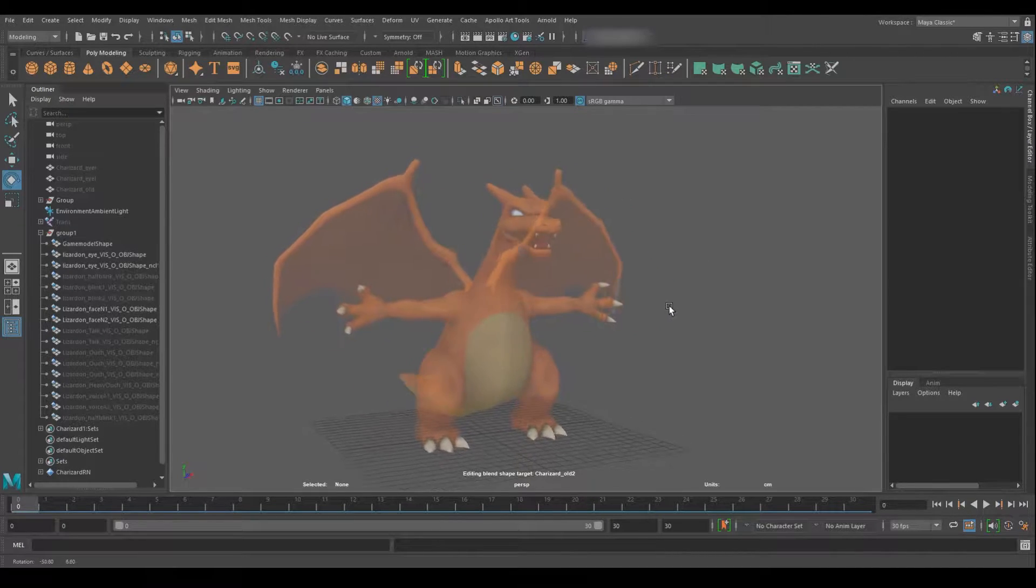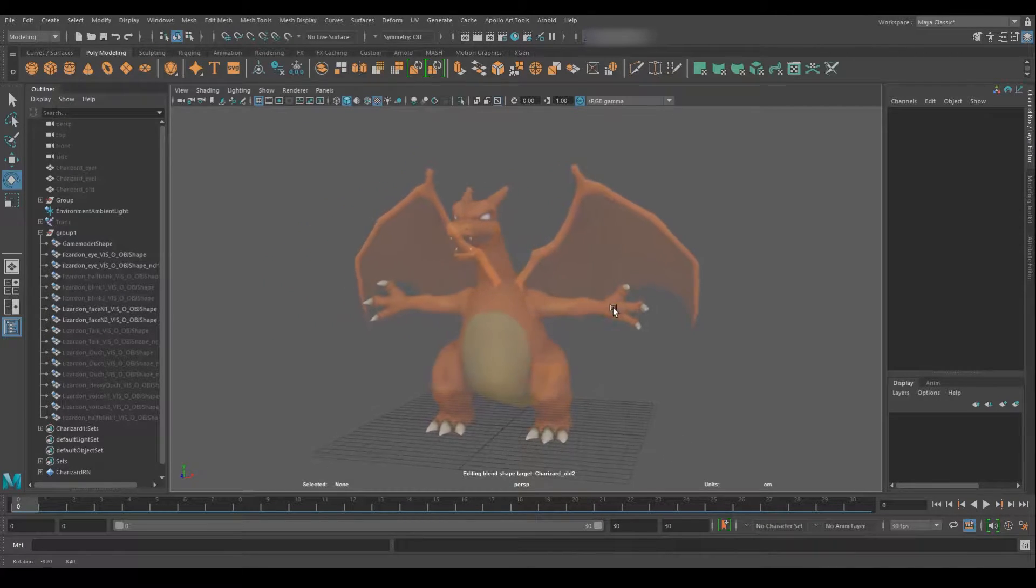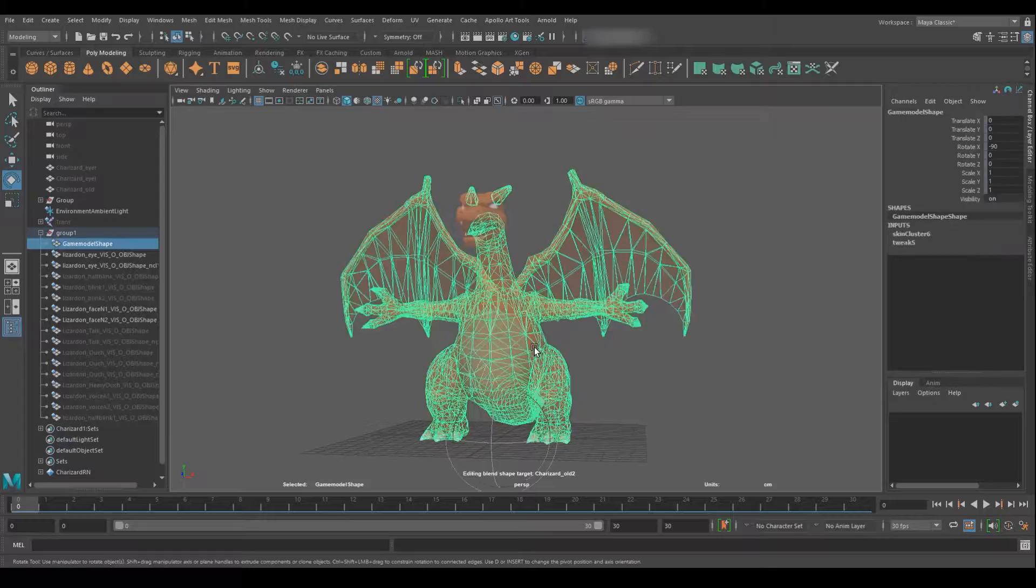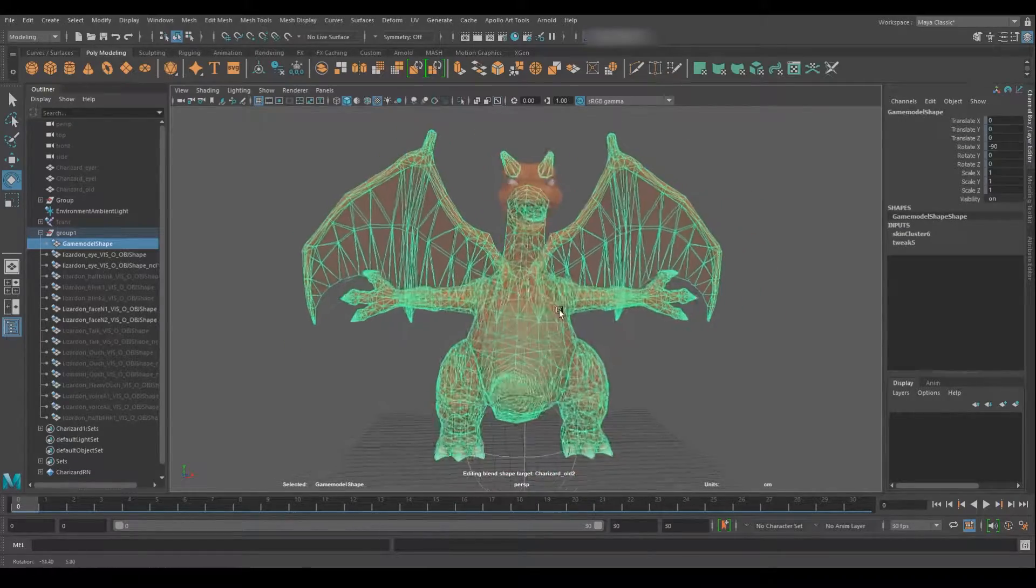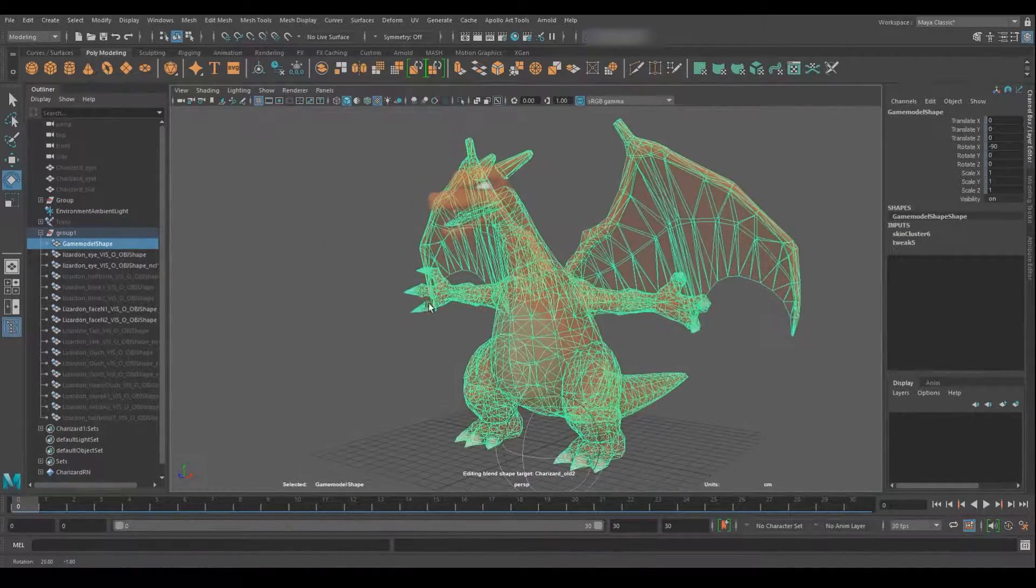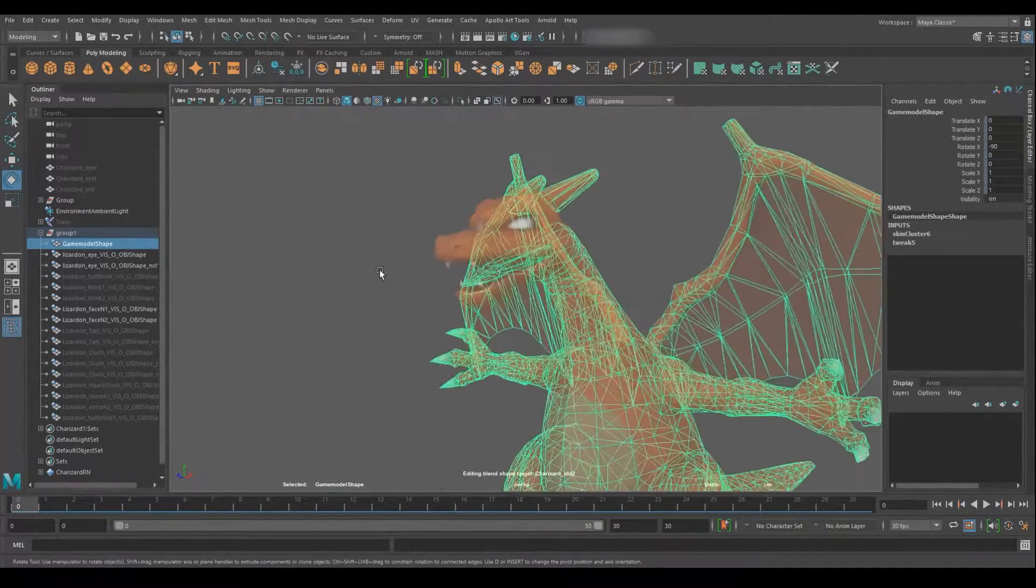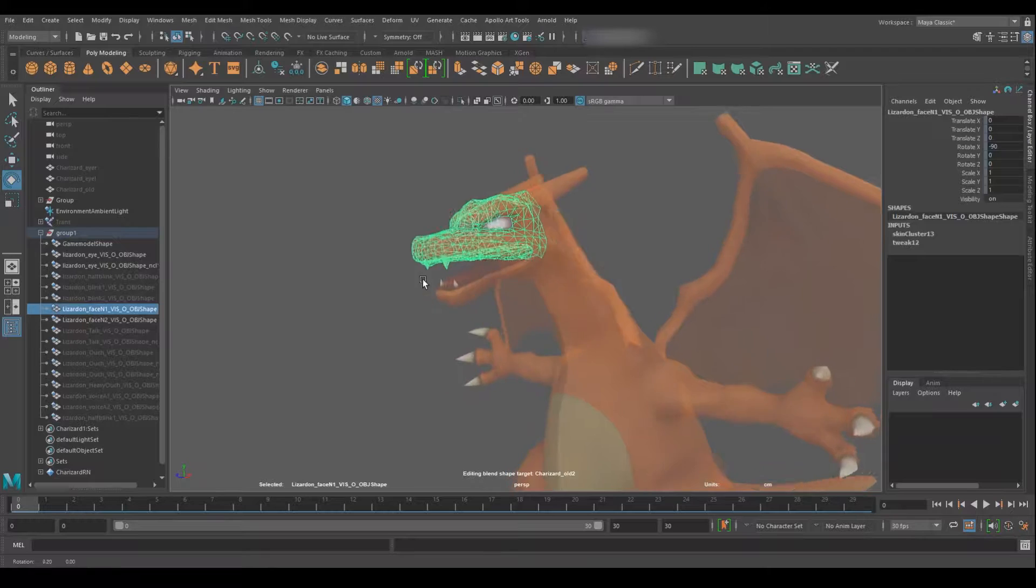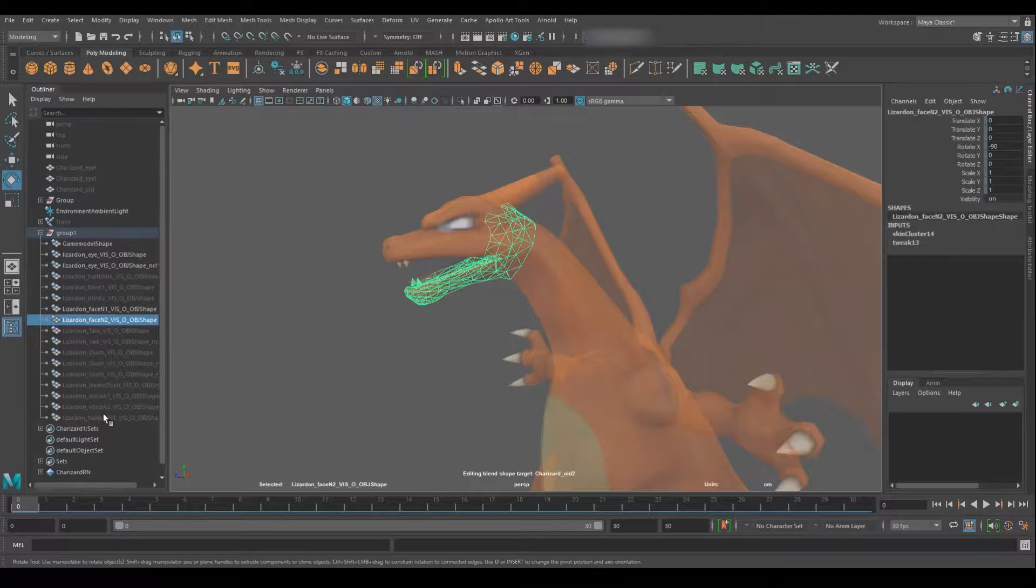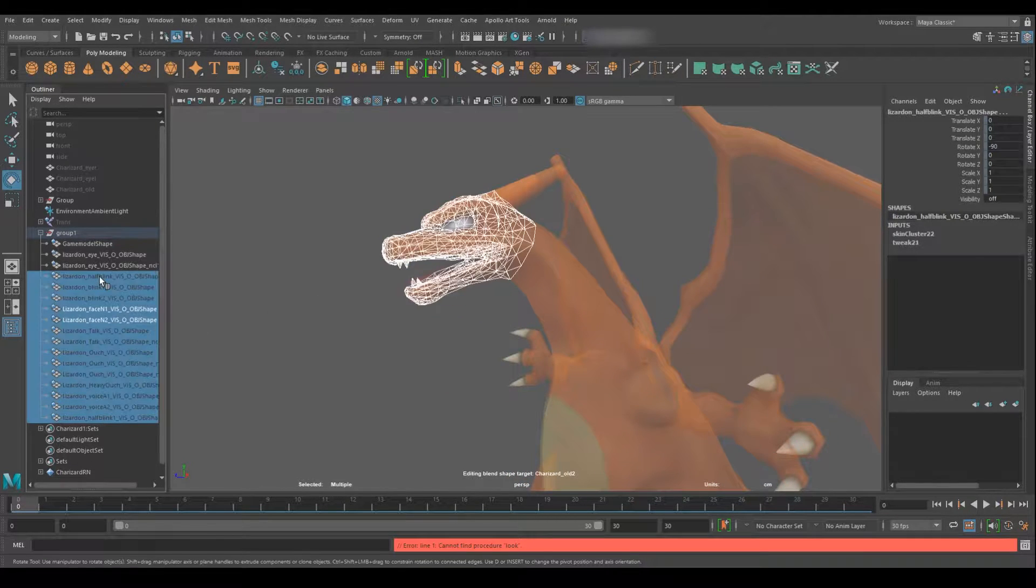Welcome to Animation Technically. Today we're looking at a timelapse I did of my recent Charizard rig that's also gone up at the same time. You can check that out or just see this process here if you want to see a bit more.